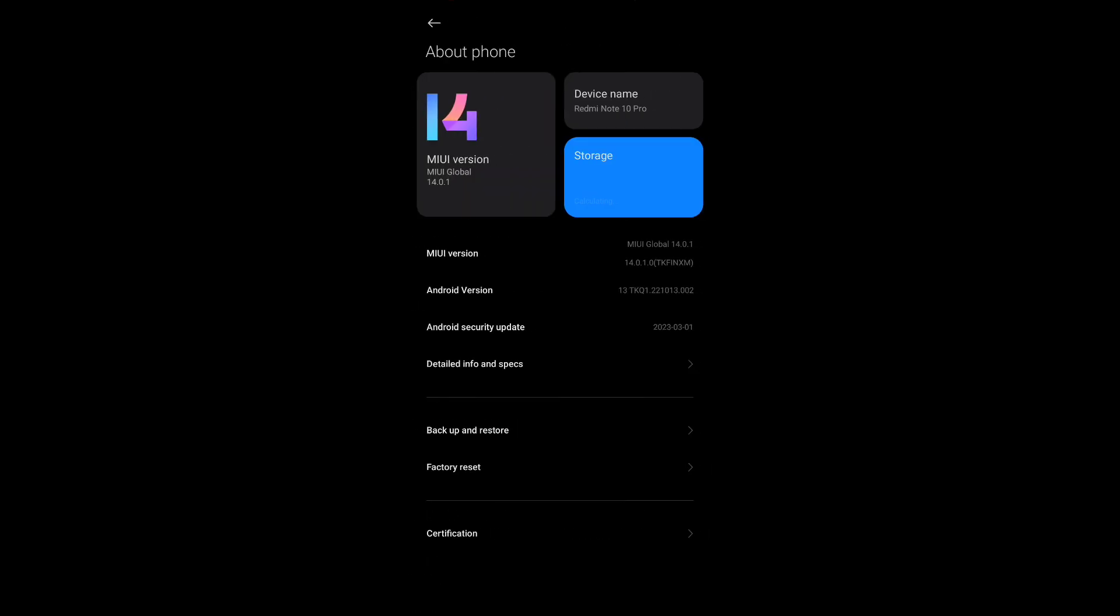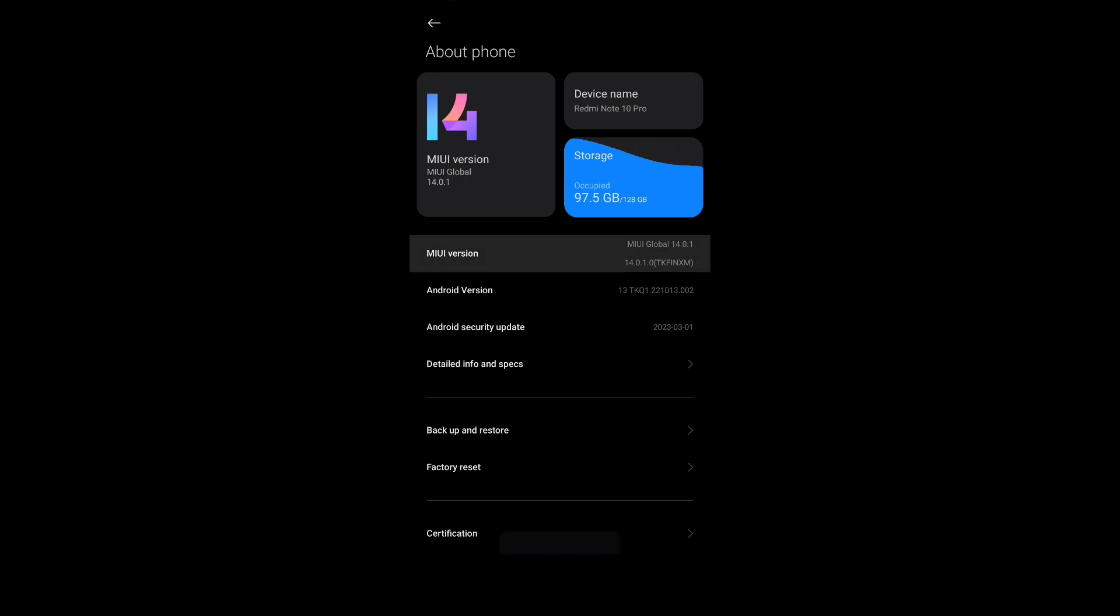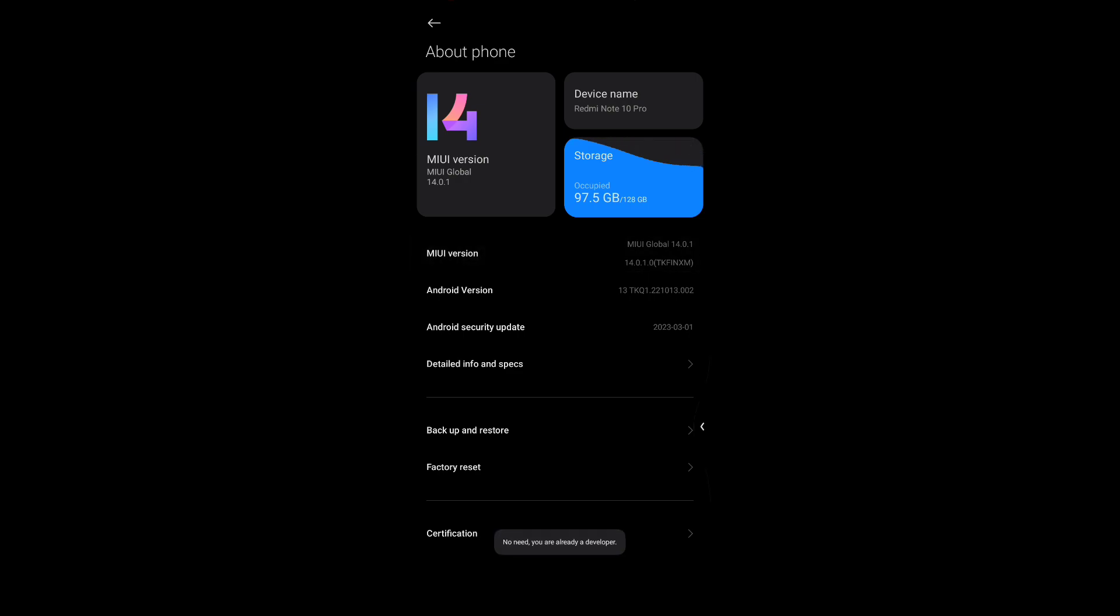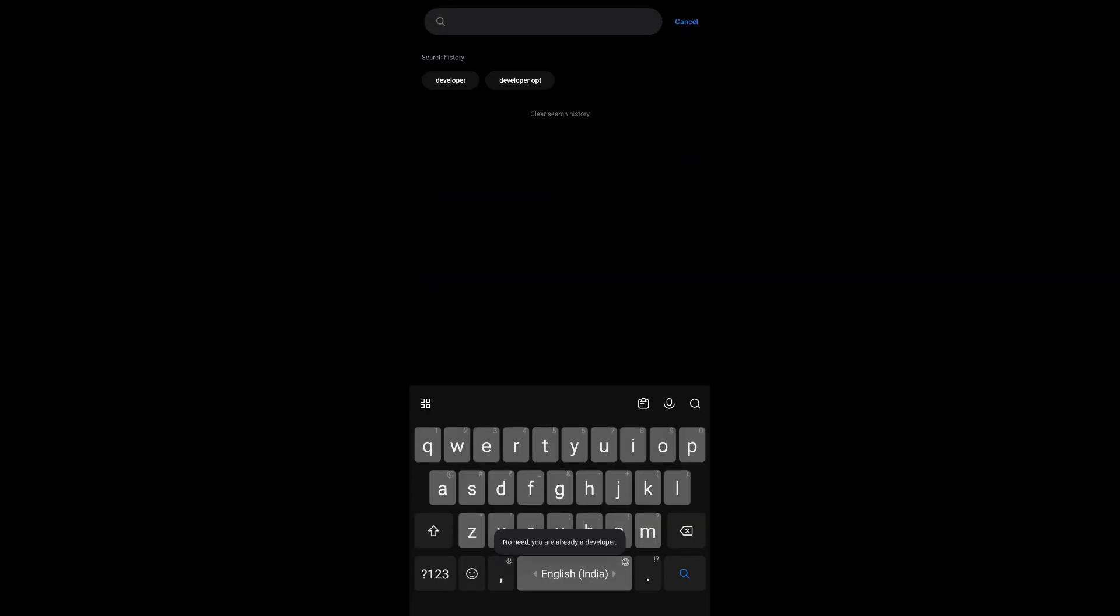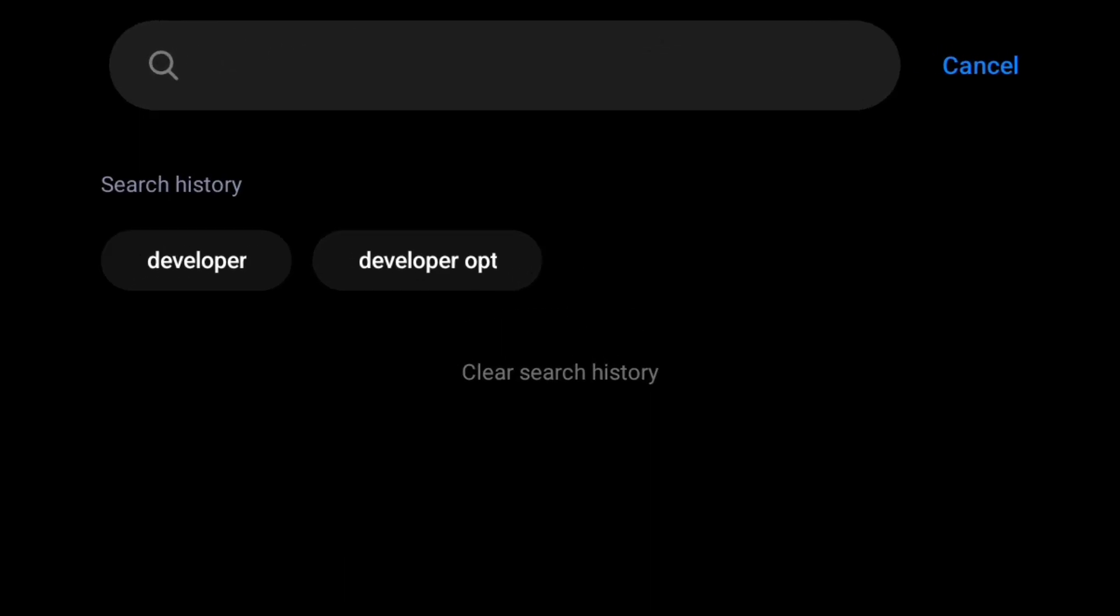Go to about phone and tap four times on your OS name. I'm already a developer. Go back and search for developer options.